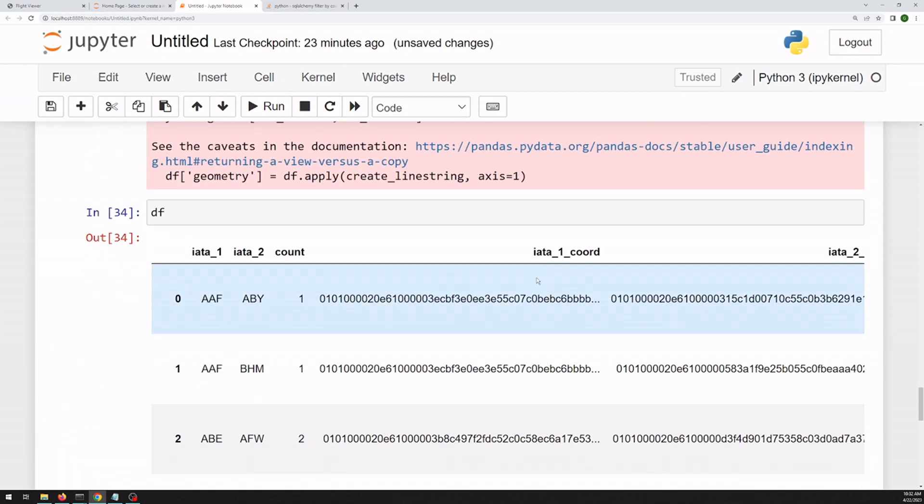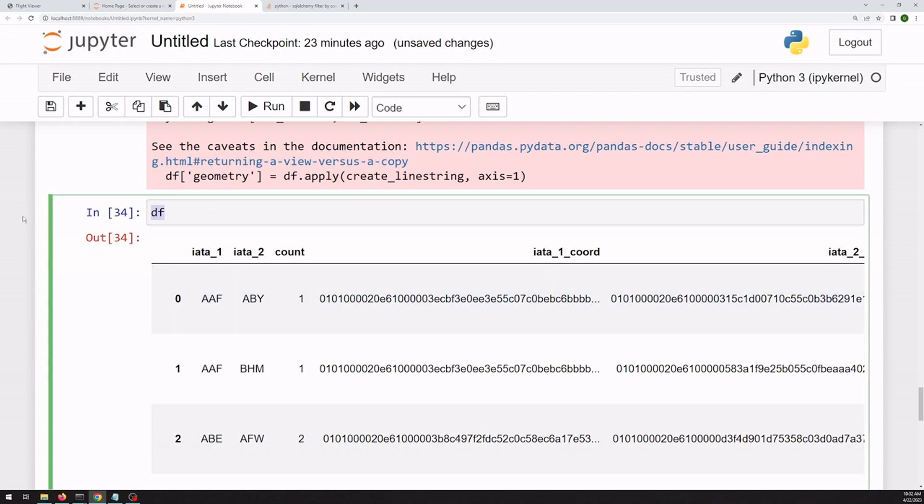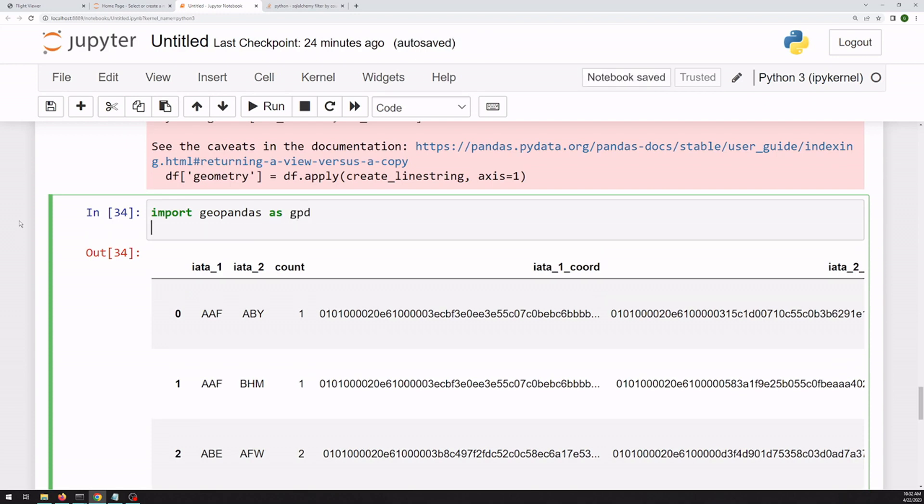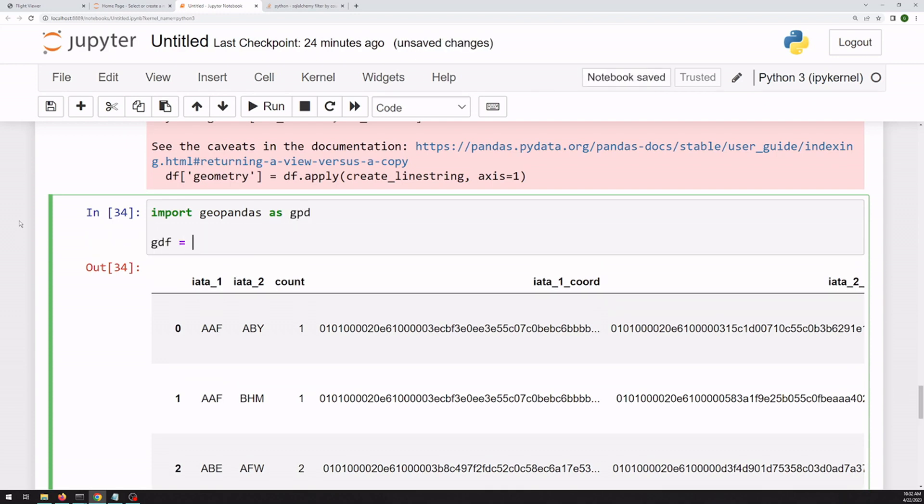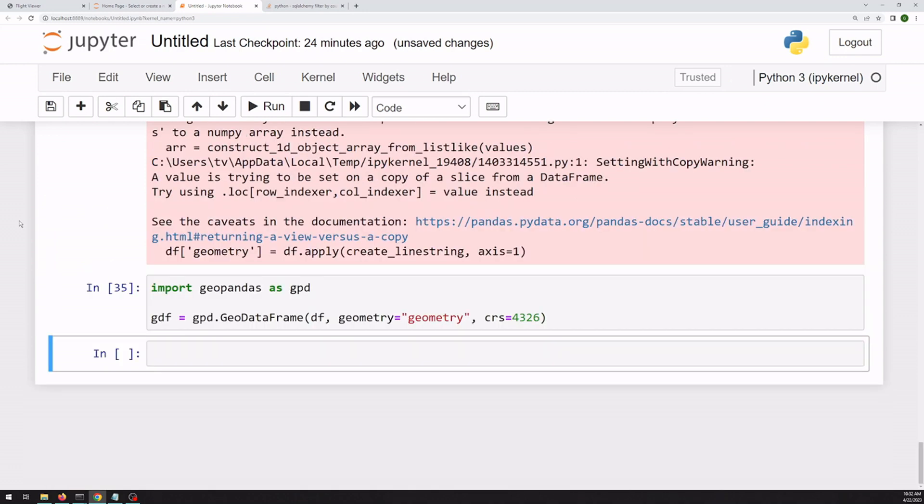And we can create a new geometry column. All right, so we can probably drop these two coordinate columns. But first we can turn this into a pandas GeoDataFrame. I'll set our data frame, give it the geometry column, and our projection.